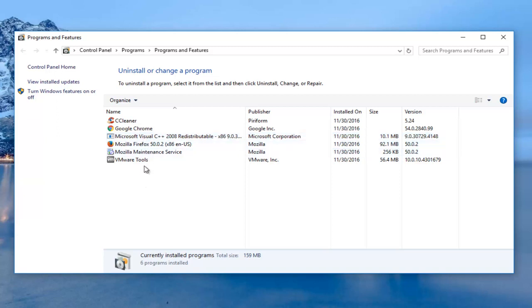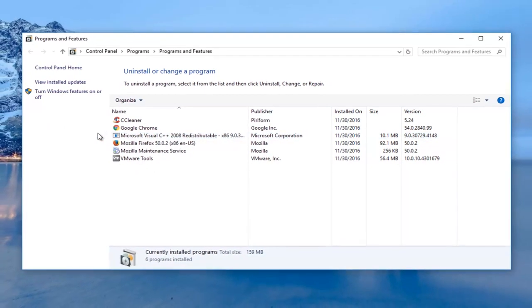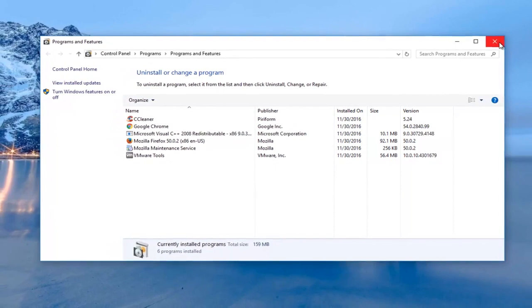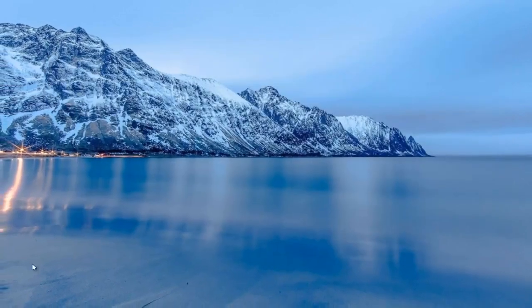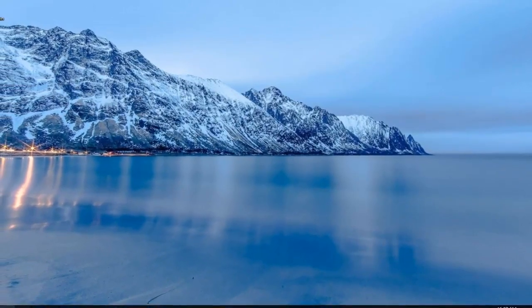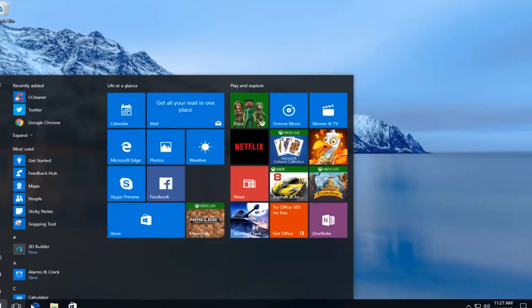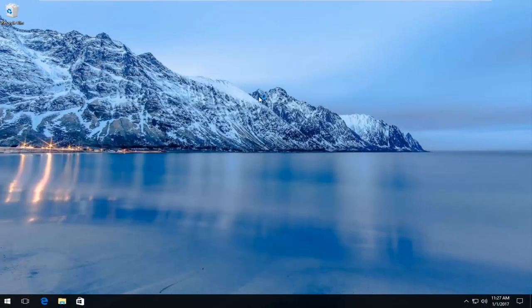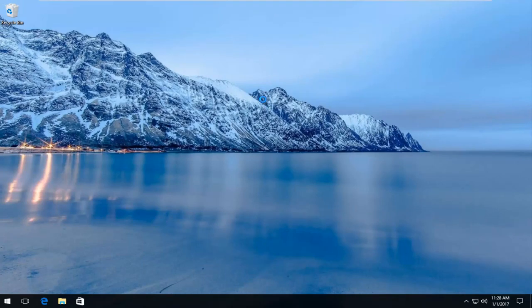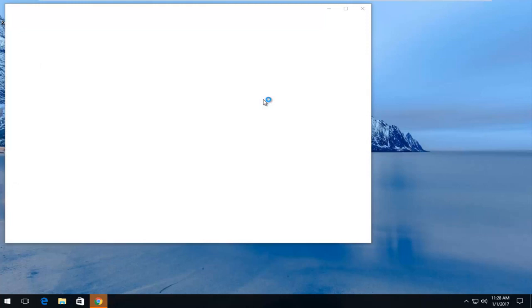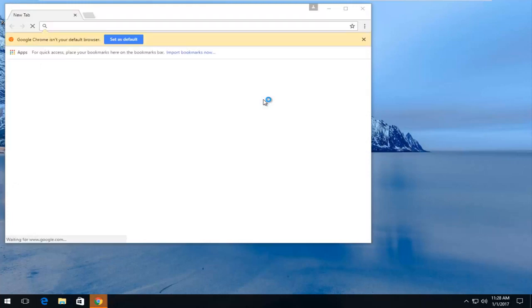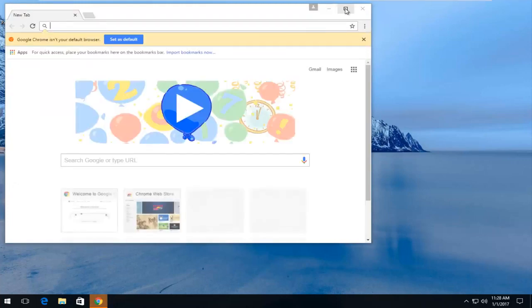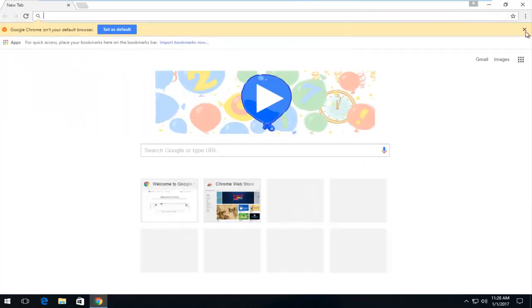Once you've come back from restart after uninstalling Silverlight, we're going to reopen our web browser. It doesn't have to be any particular one. I'm just opening up Google Chrome here.